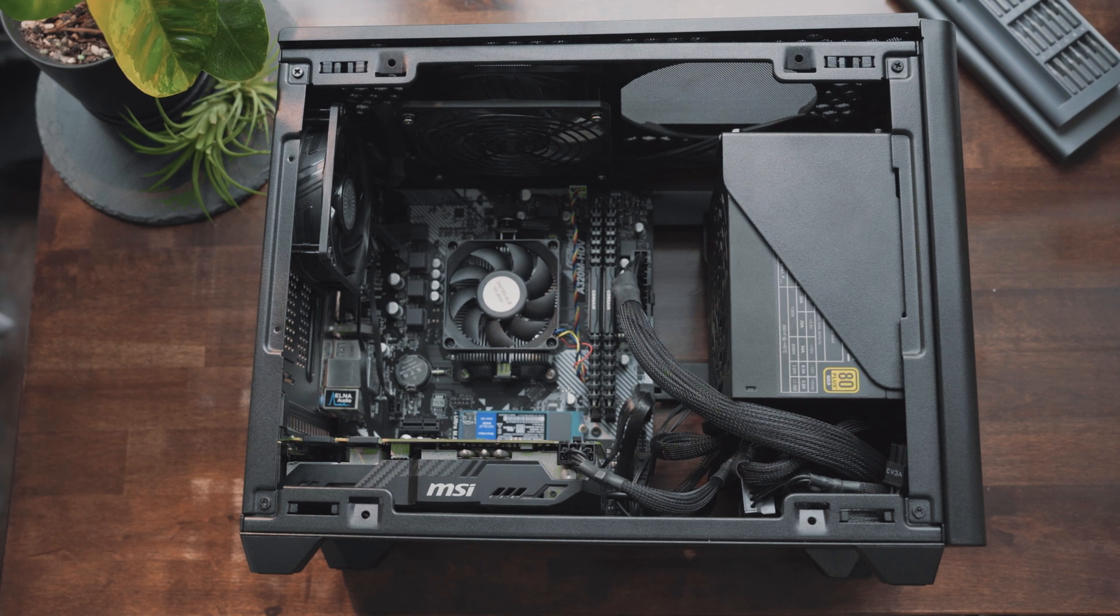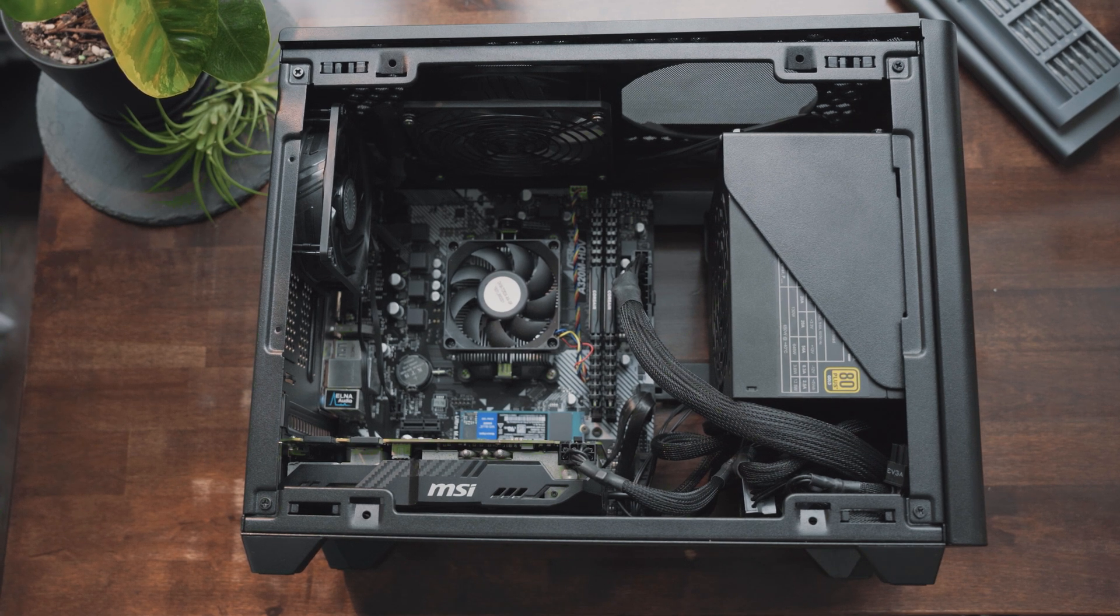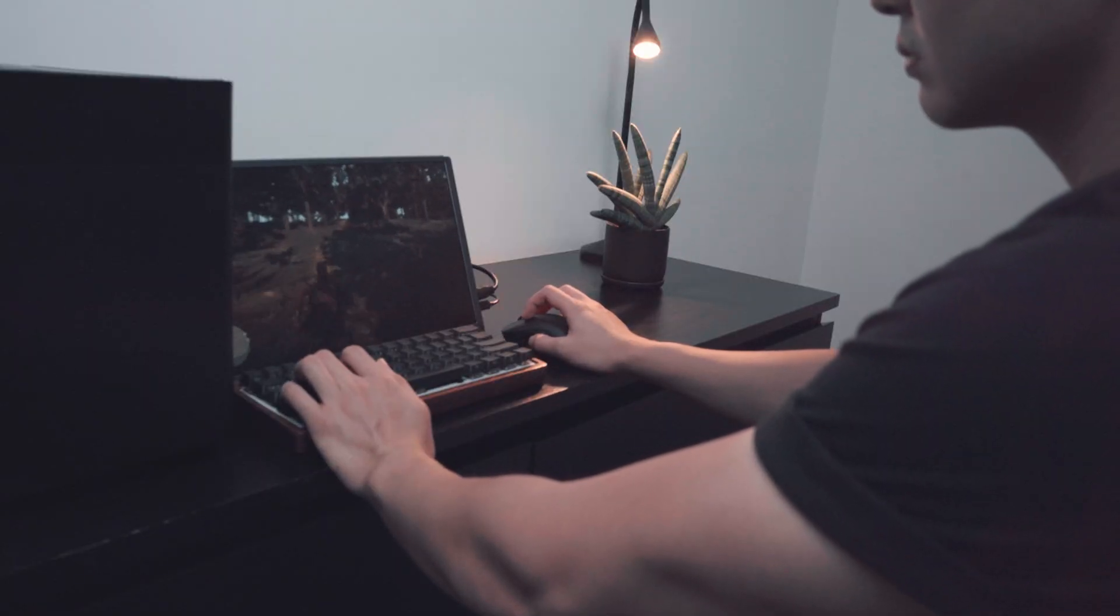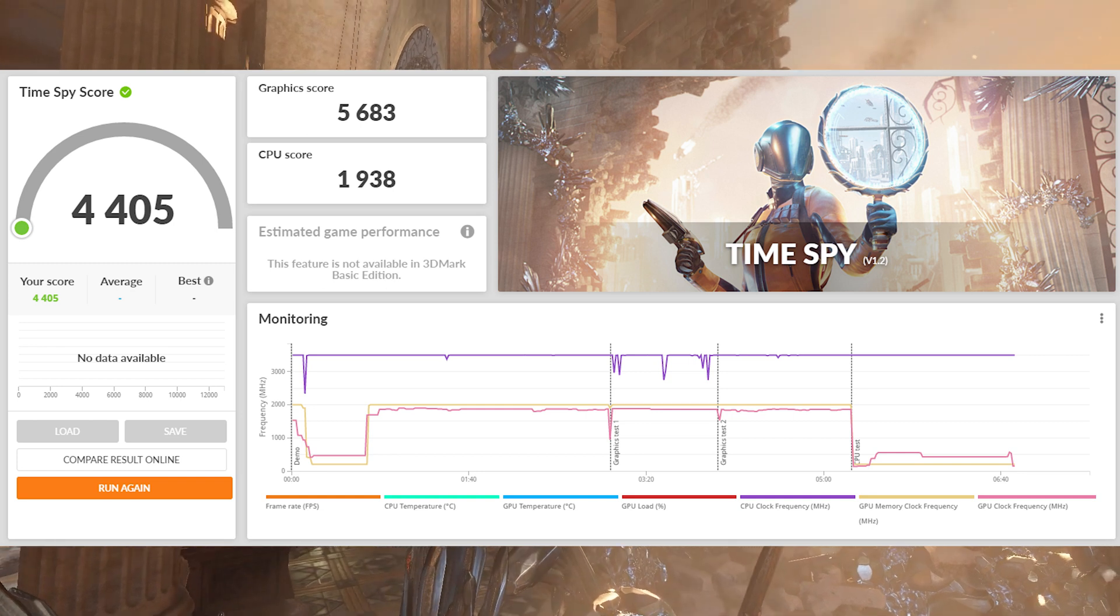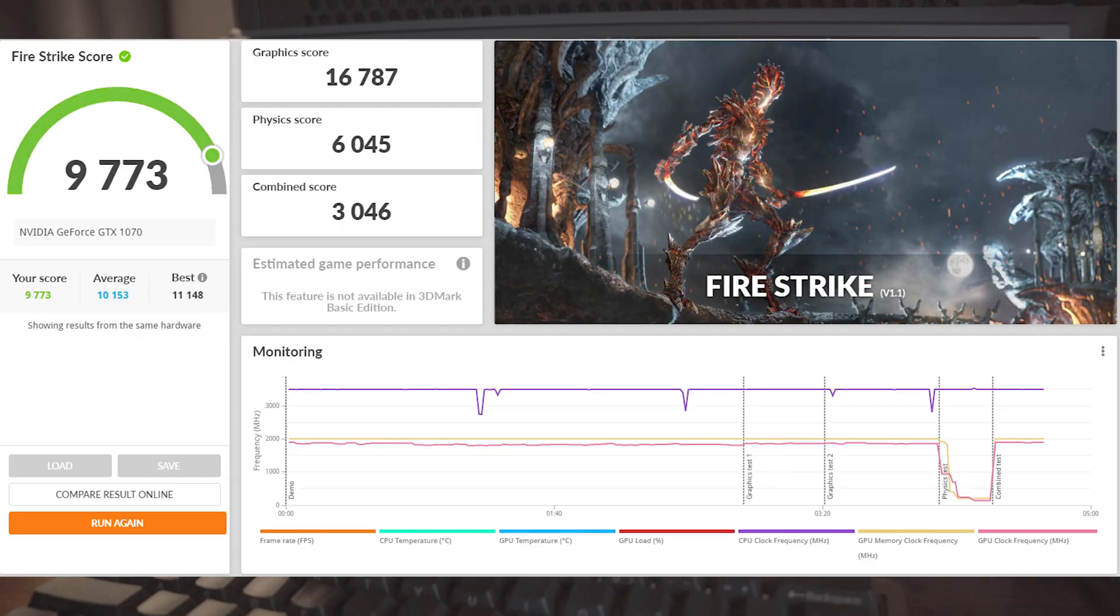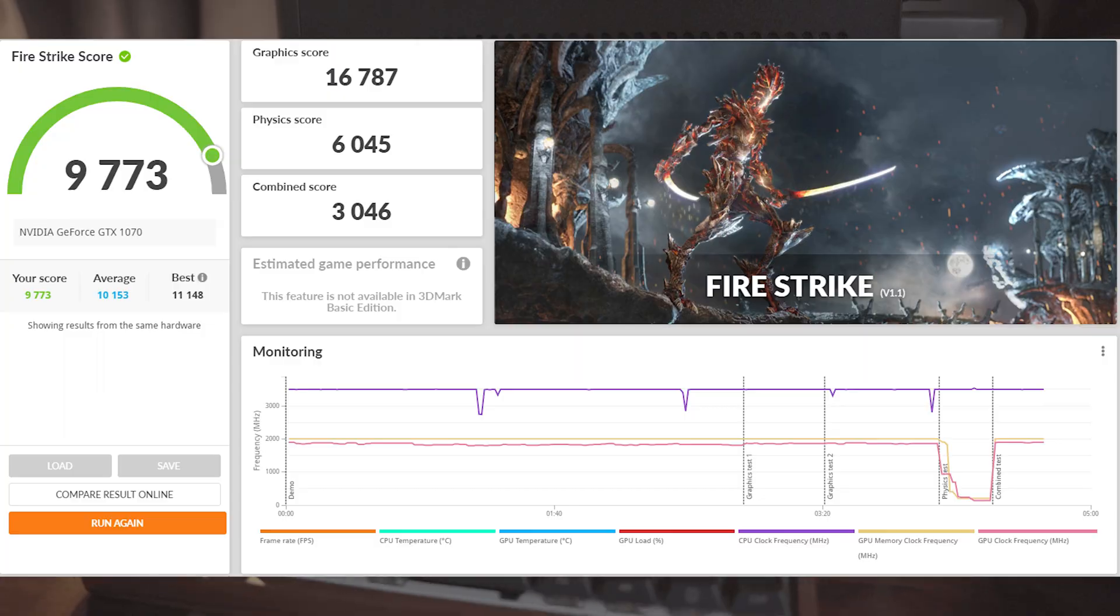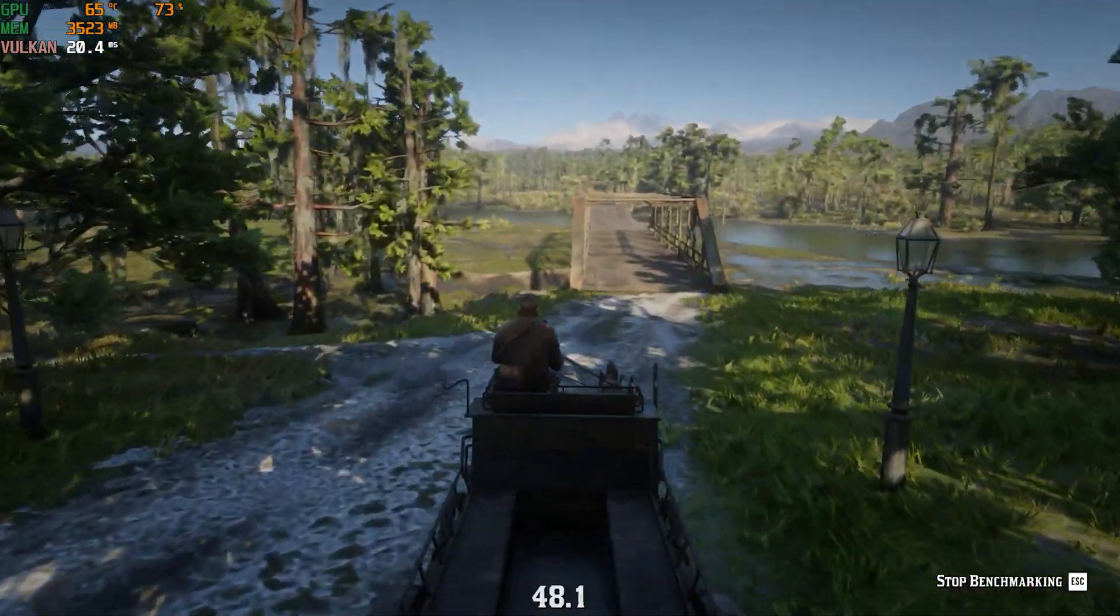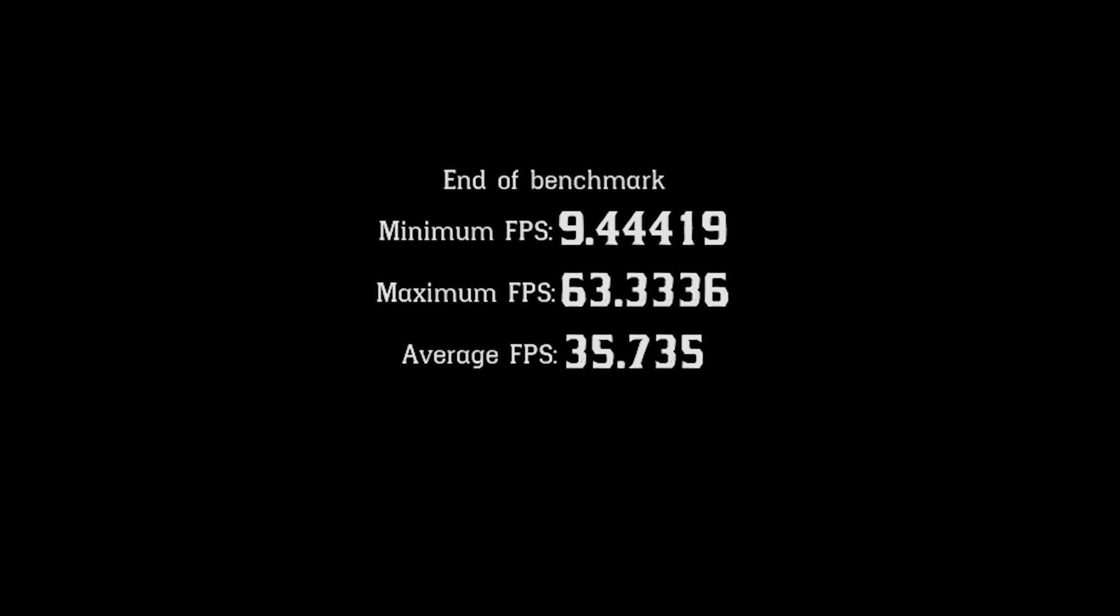At this low budget using older generation parts, I'd say the PC is performing good enough for my specific use case of light gaming and video editing. Here are some results of the 3DMark benchmarks that I ran. Red Dead Redemption runs on an average of 35 fps in a benchmark with the graphics settings set on low.